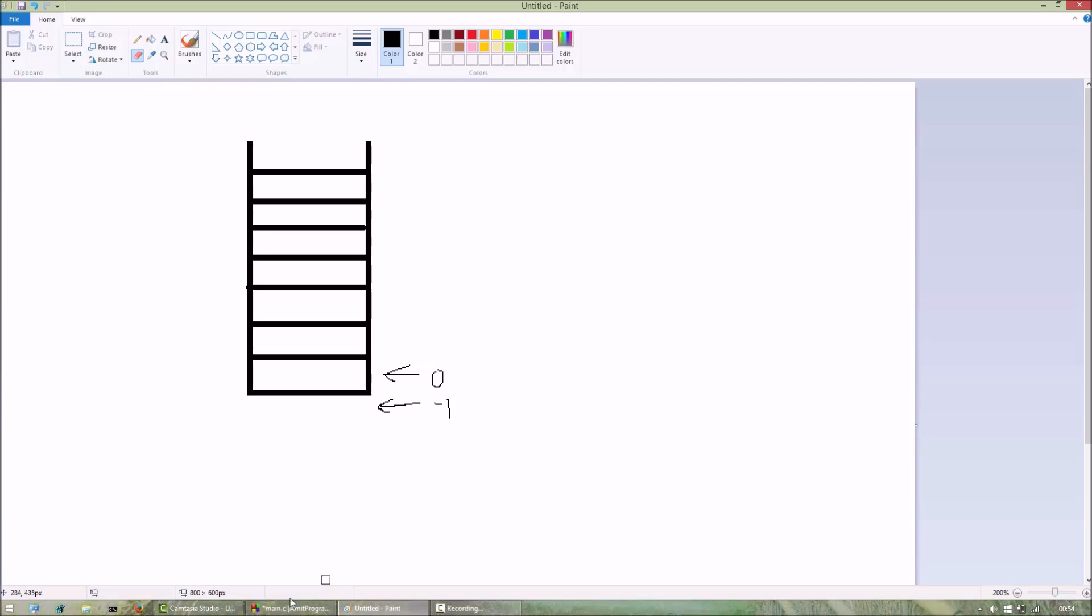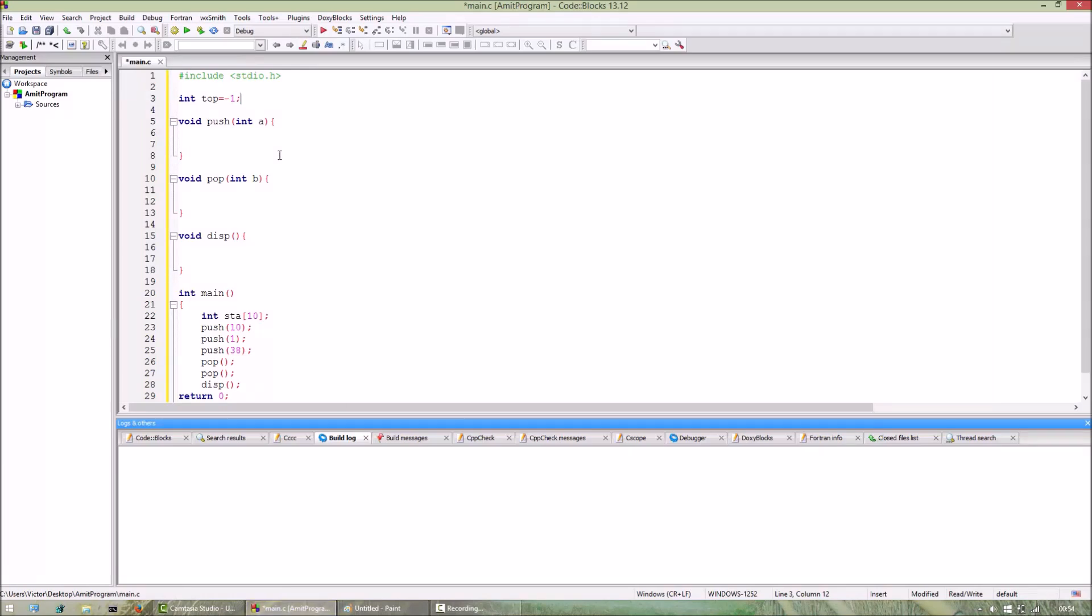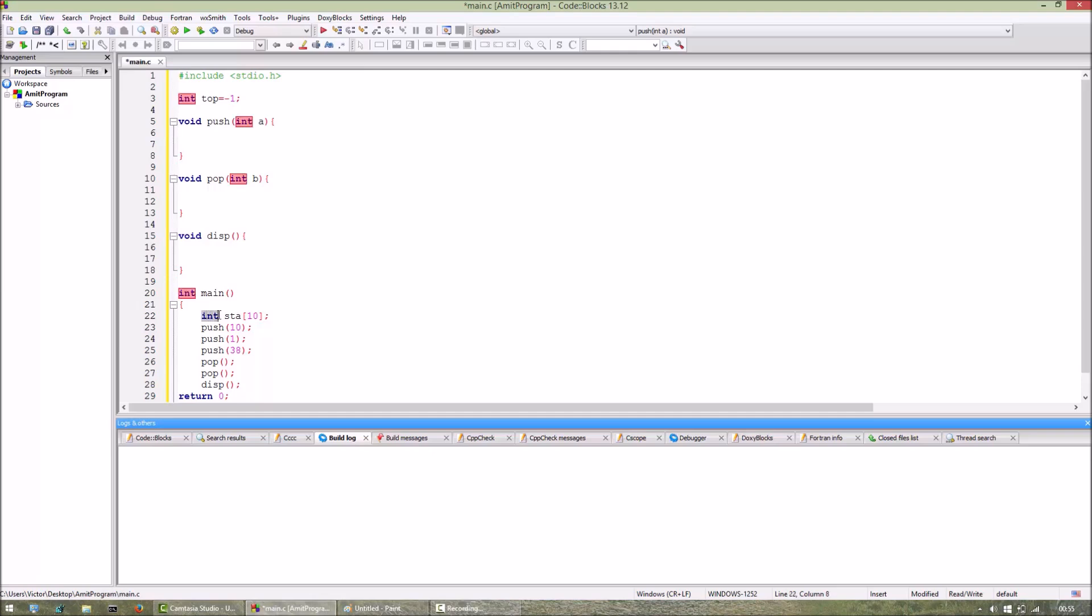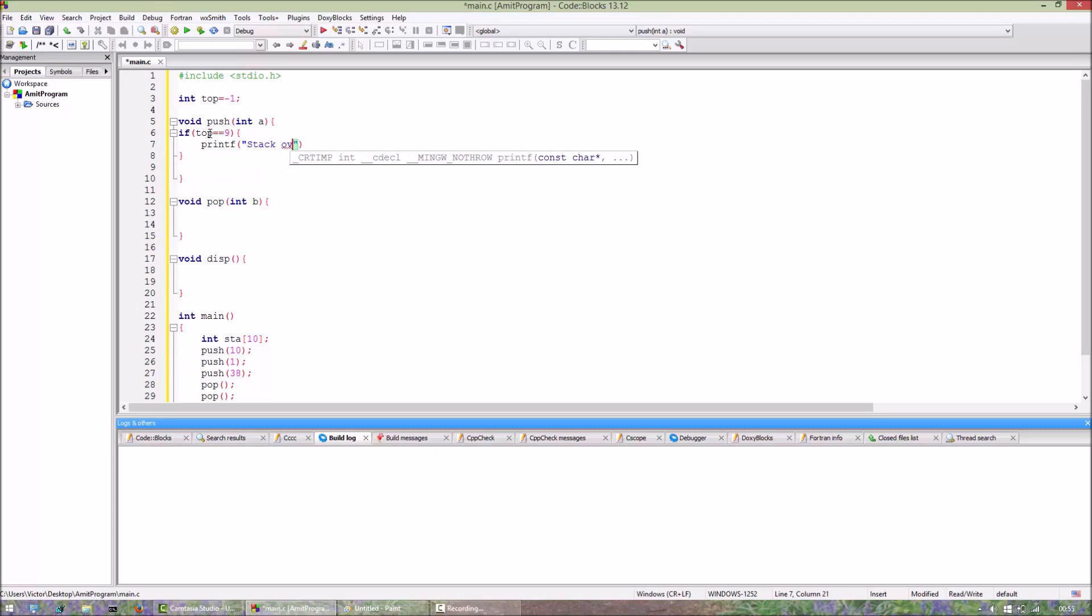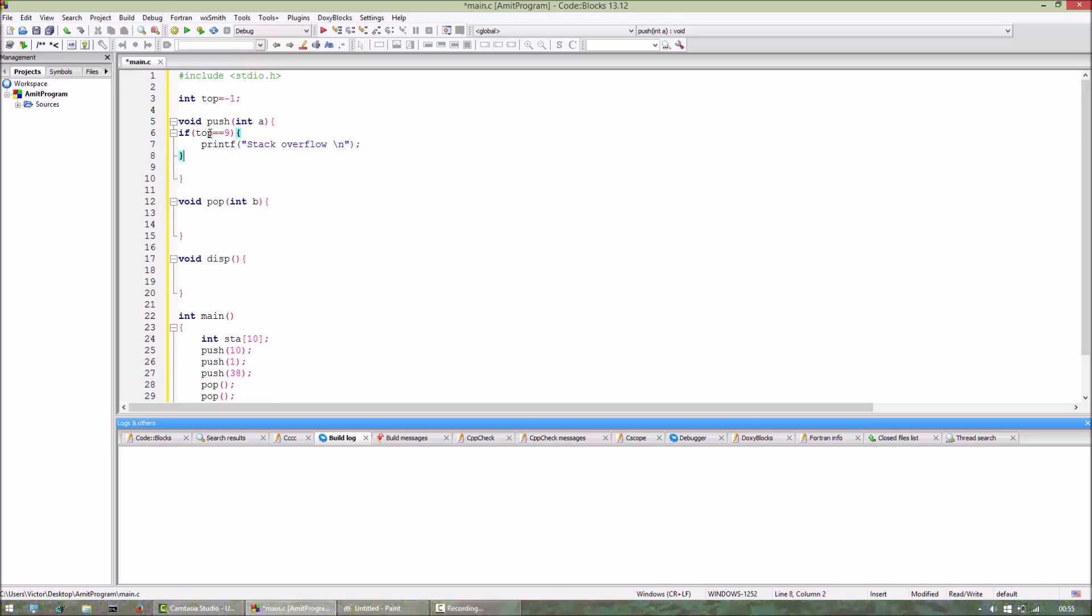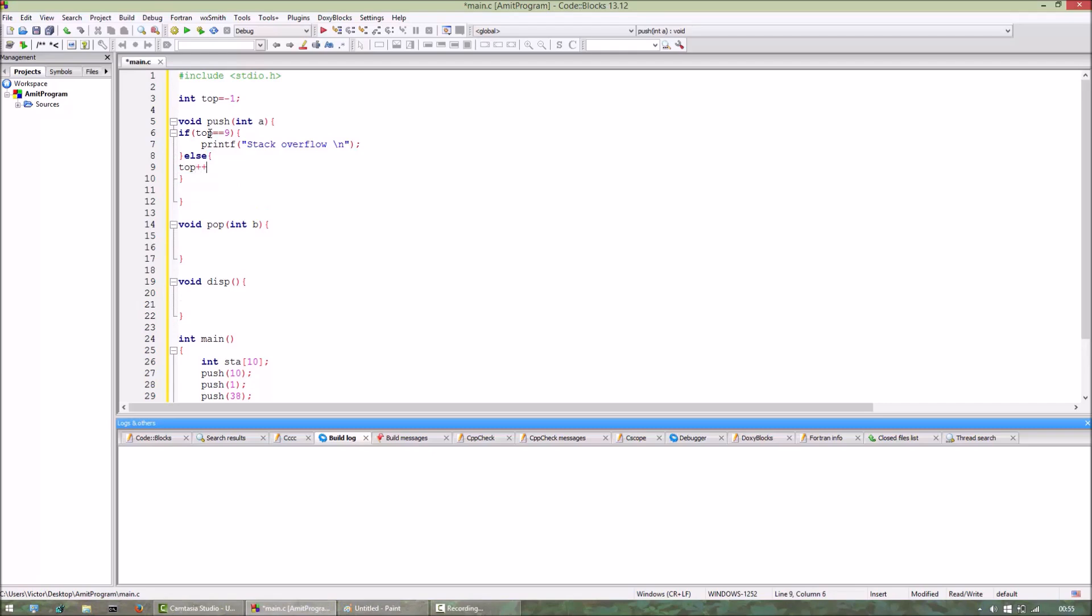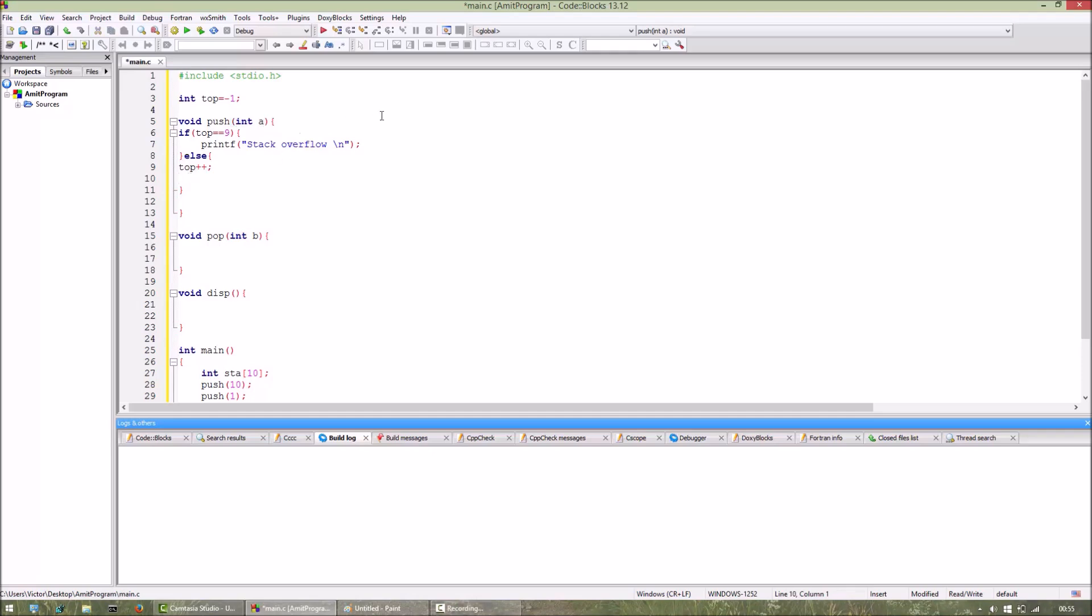Okay, so now in the push function we have to take care of the boundary conditions. Here we have declared that the integer array, the maximum size of the integer array is 10. So if top equals 9, we will print out stack overflow.